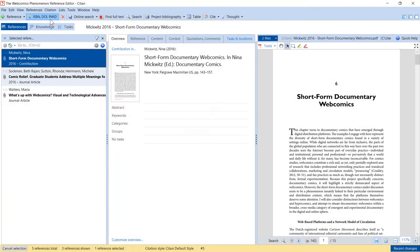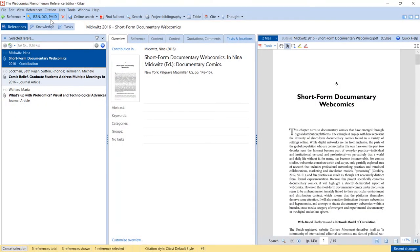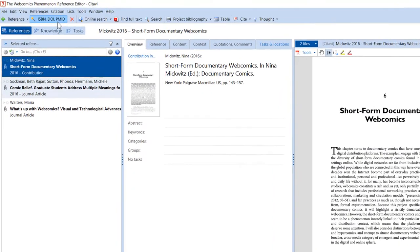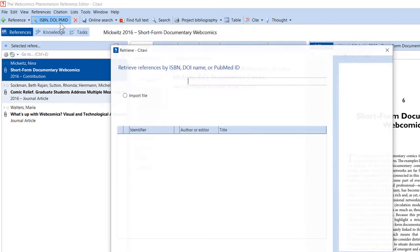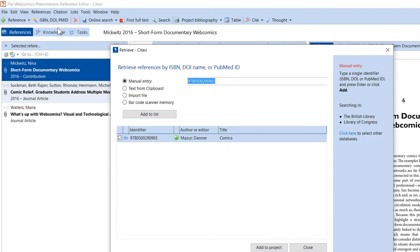If you have a book on your desk, click the magic wand and enter the ISBN number. Citavi will look up the citation information in the library catalogs you have selected. You can click on the right to select another catalog.